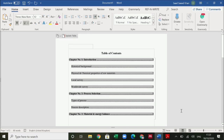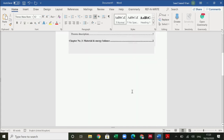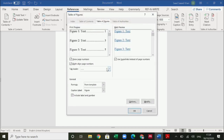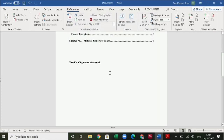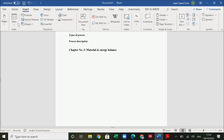Now what about the list of figures and list of tables? Again, go to the References section and you can see the Insert Table of Figures dialog. It says no table of figure entries found — so we need to insert a table and a figure. Let's insert a table with columns for serial number, Column A, and Column B. You can autofit to window.